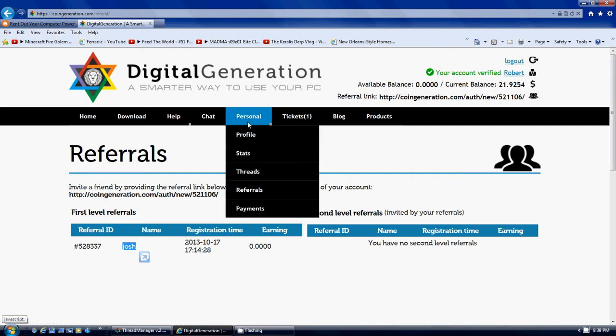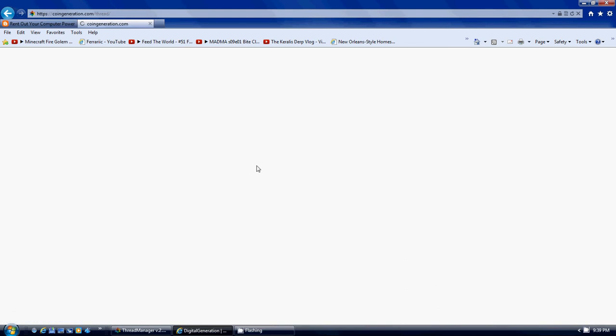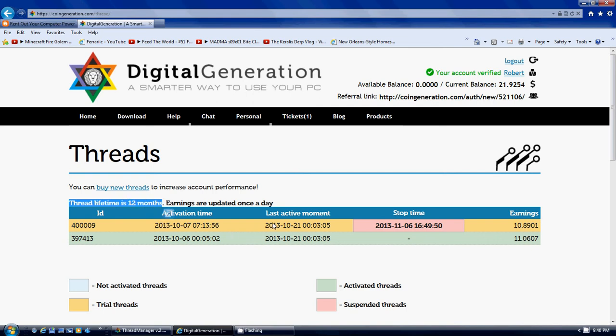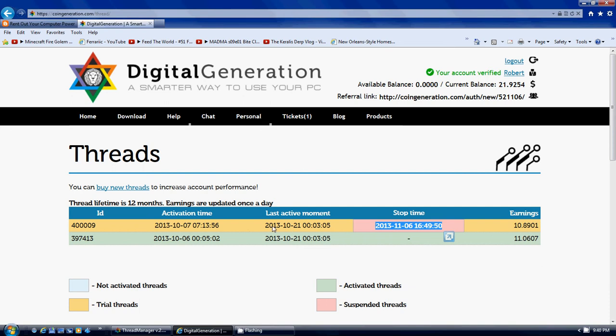So I still have my two threads. That's my free thread that's gonna be up on November 6th, and then this is the one I paid for. It is $50 and the $50 threads are good for 12 months. The free thread that you get is only good for 30 days. This one started on 10-7 and it ends on 11-6, that's only good for 30 days.